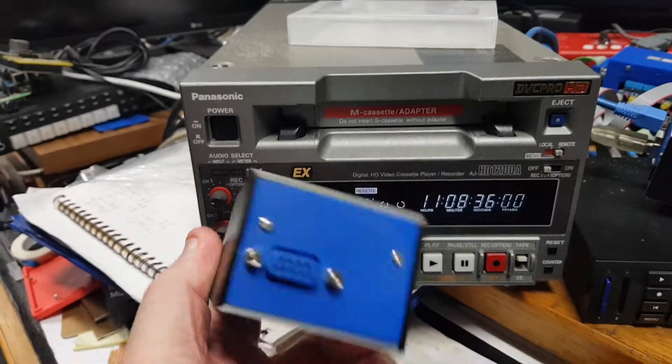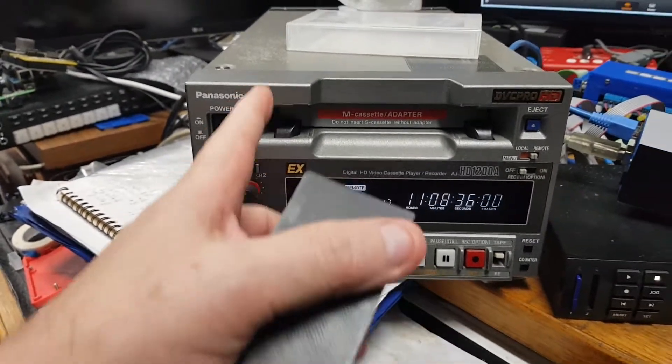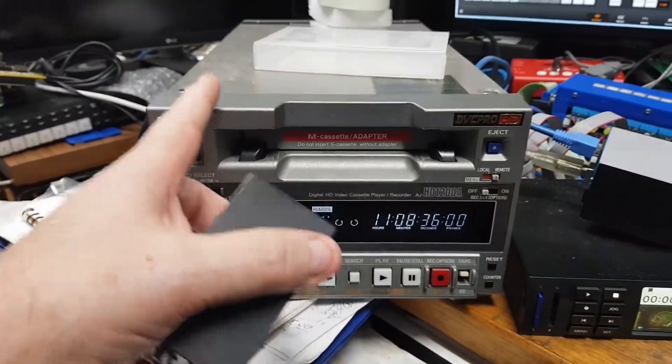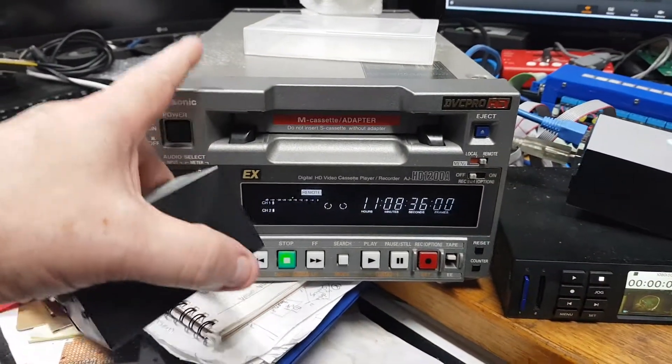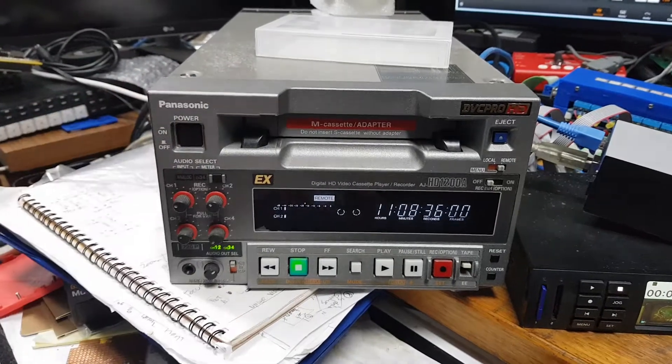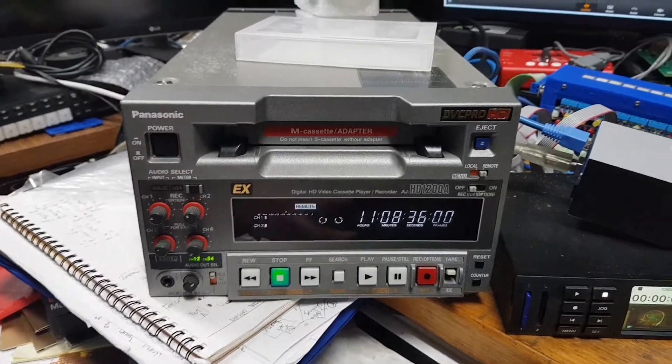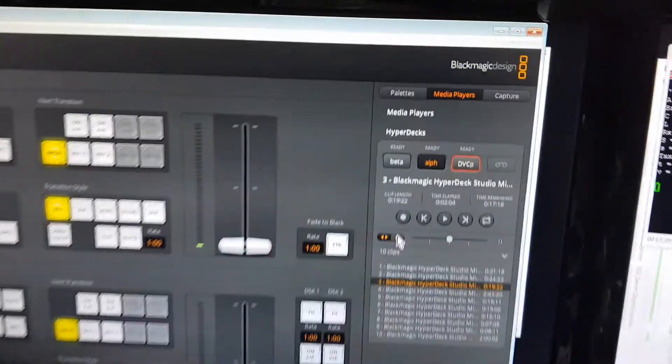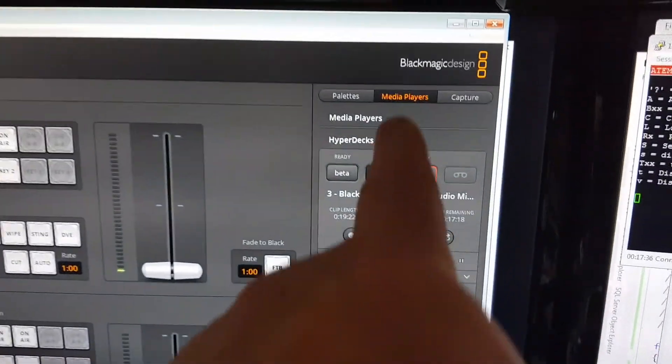It allows you to control any 9-pin RS422 controllable deck using an ATEM's HyperDeck interface.